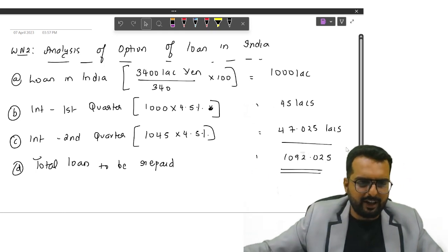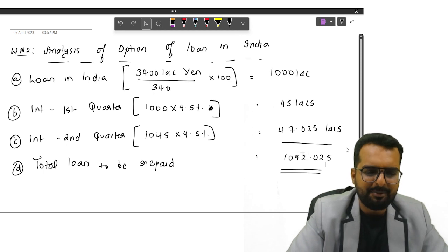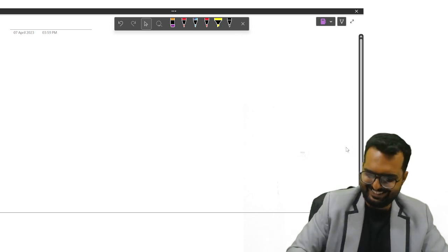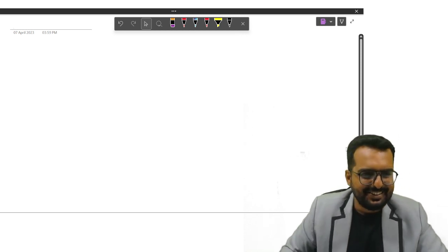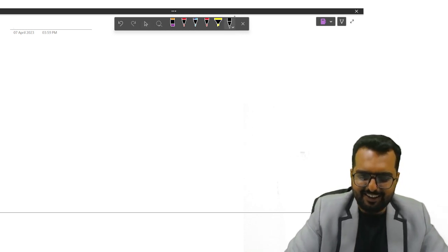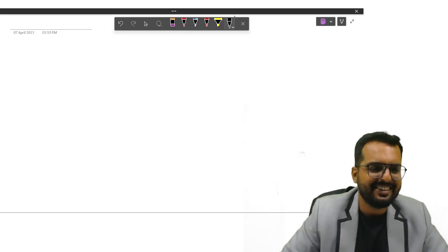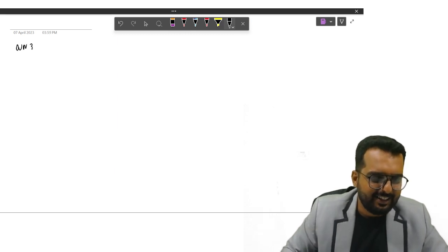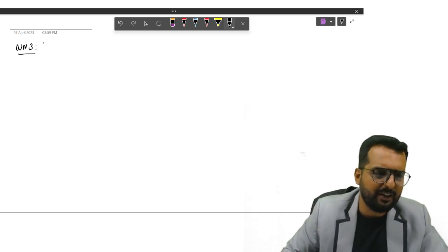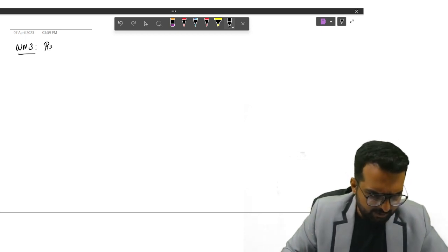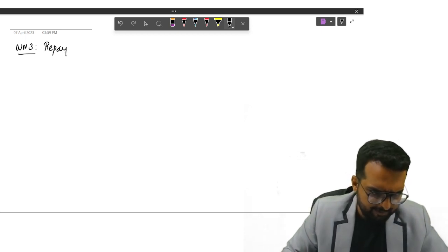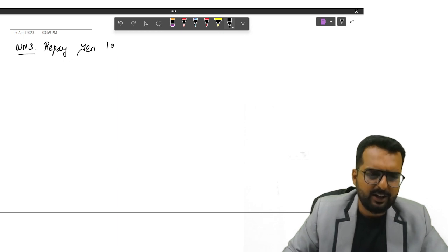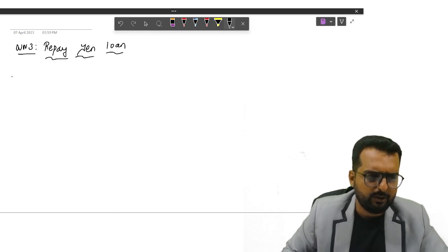I will give you one minute, just read and understand this part. I believe you are clear with this part. Can I go to the next one now? Then we will go to the next working note. We are going to repay yen loan.